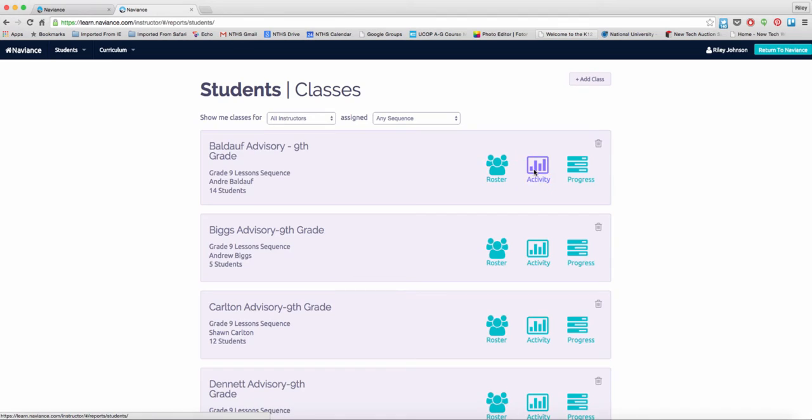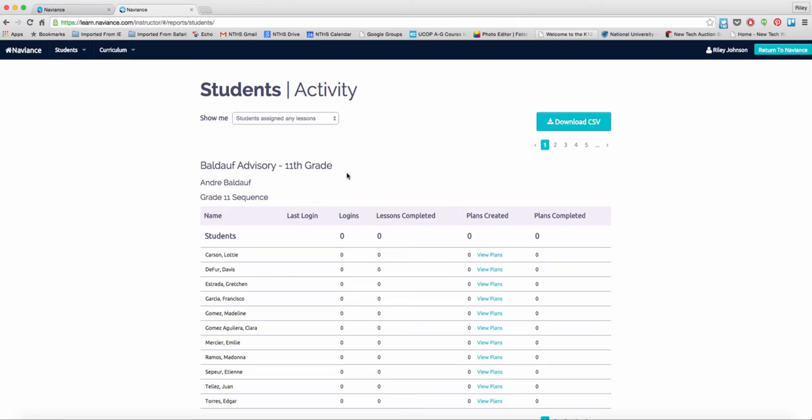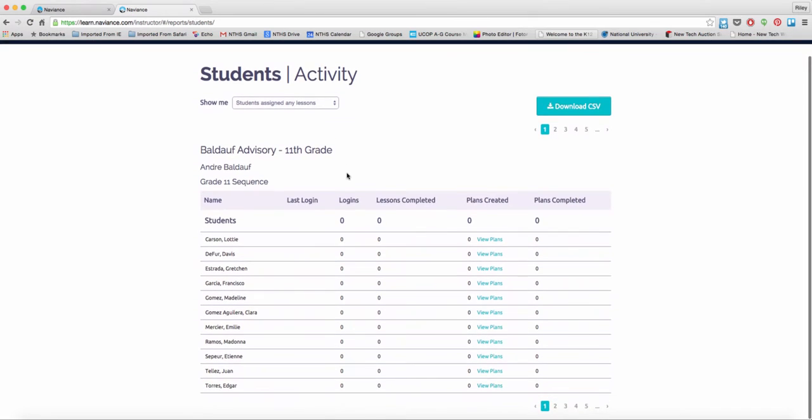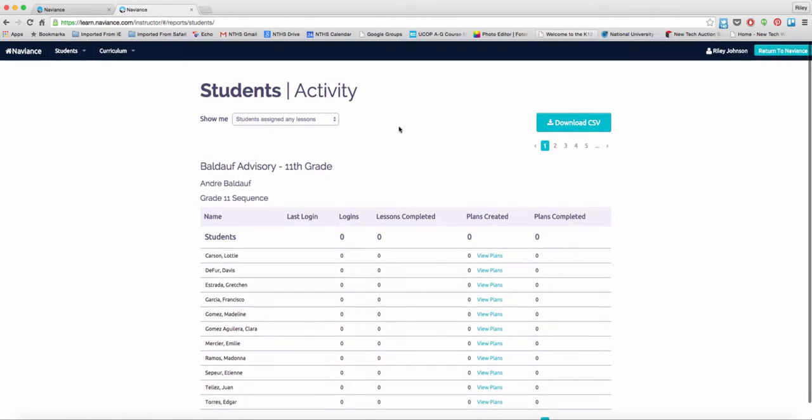If I look at Activity, it will let me see what students are assigned particular activities, how many times they've logged in, how many lessons they've completed, what their plans are. I can view specific plans as well as what plans they've completed.